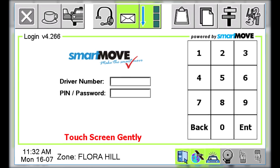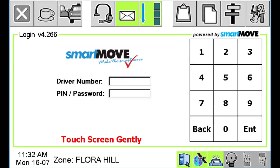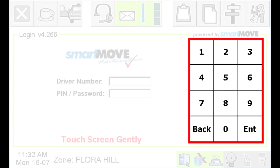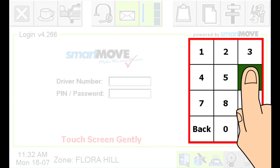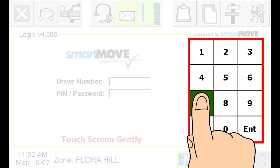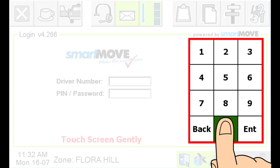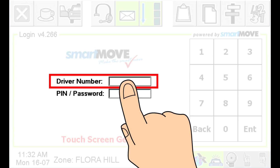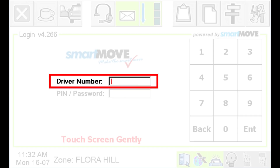Once you are logged in, everything that happens with the car is linked to you. Don't let anyone else log in as you, and make sure you log out when you've finished your shift. To log into the system, enter your own driver number using the number keypad on the screen. Your driver number is unique and should not be shared. If the numbers aren't appearing on the screen, make sure the flashing cursor is in the driver number box — touch in the box if it isn't.